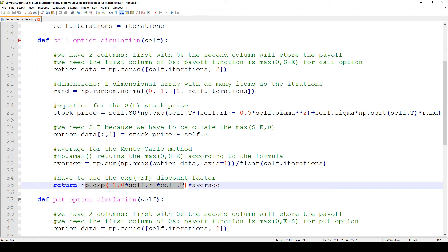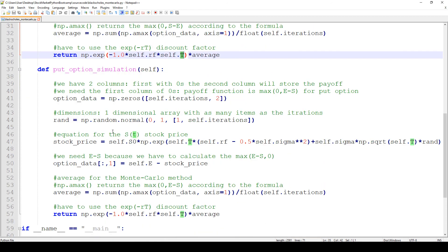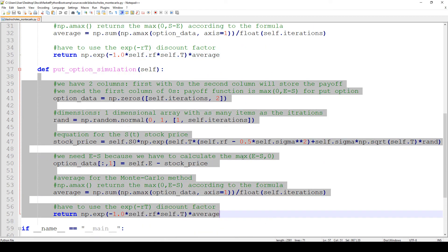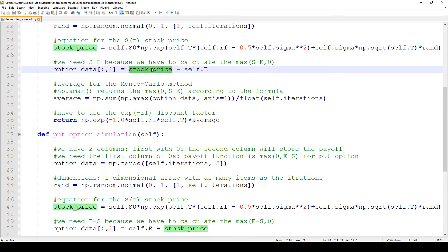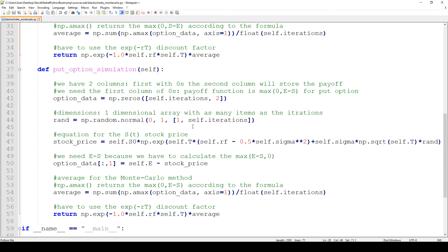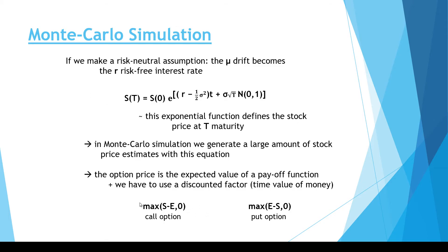Then we calculate the discount factor because it's going to be a payoff in the future and we would like to calculate the present value of that future cash flow using the continuous model. That's why we use the exponential function: exp(−1 × r × T), where T is the expiry or maturity. For the put option it is the same except that instead of stock price minus strike price, it is strike price minus stock price.